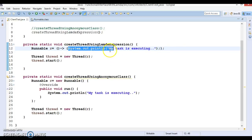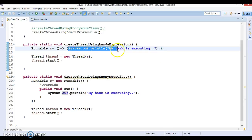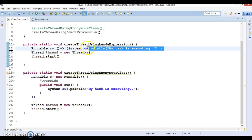Here you are just passing the behavior inside the expression, instead of a full method implementation. This is the way to write lambda expressions — this is the very first lambda expression we have written. Lambda expressions will be covered in depth in the next series of video tutorials.